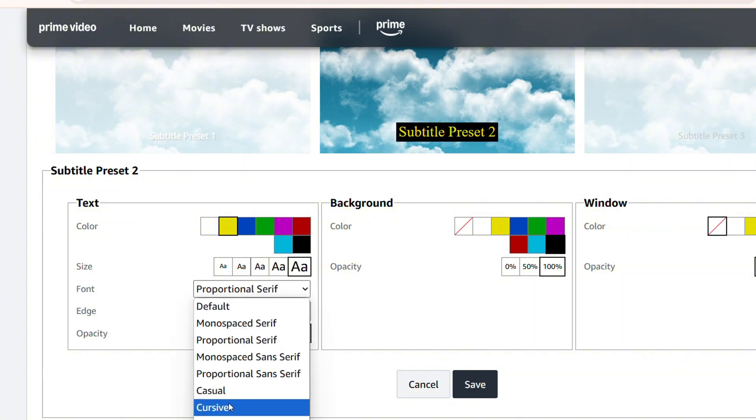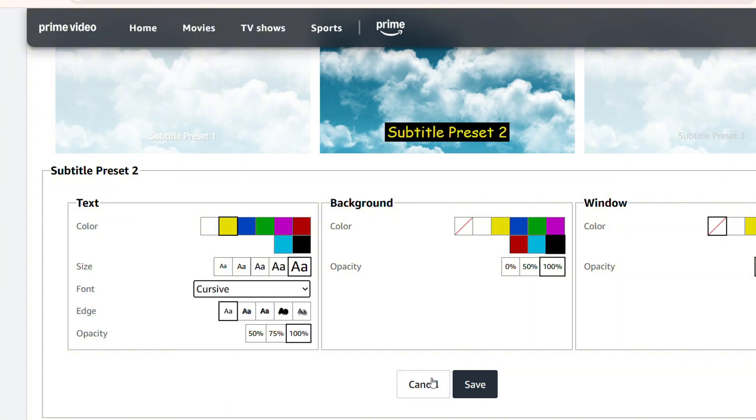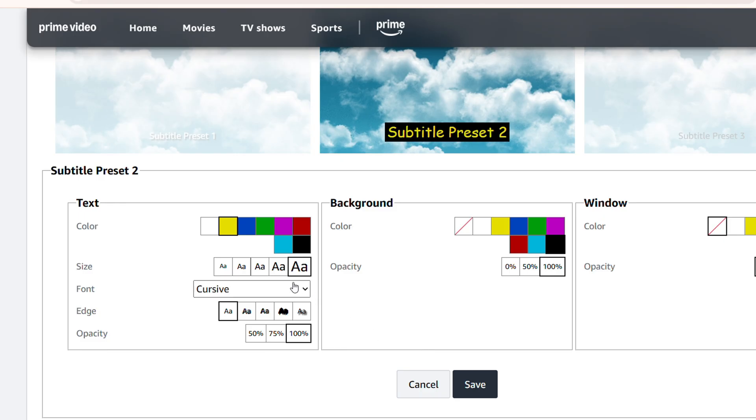I'm going to scroll down and choose, for example, a different text, and you can even make the opacity brighter or lighter. I'm going to leave it as super bright. Yeah, so that's how you can easily do it.